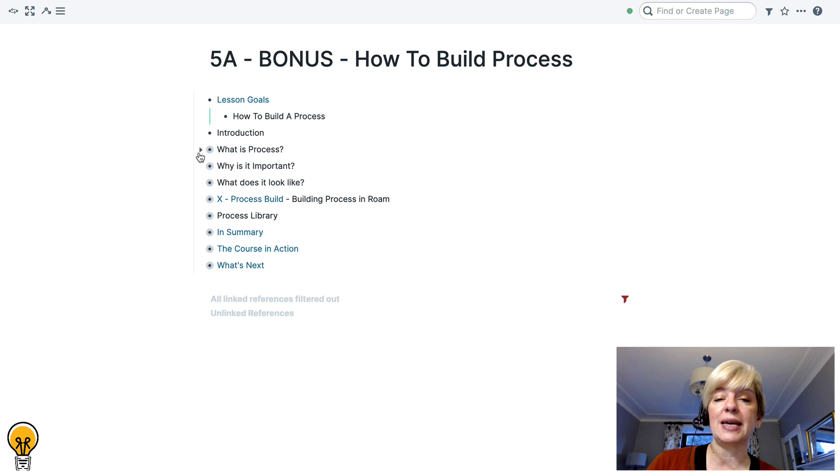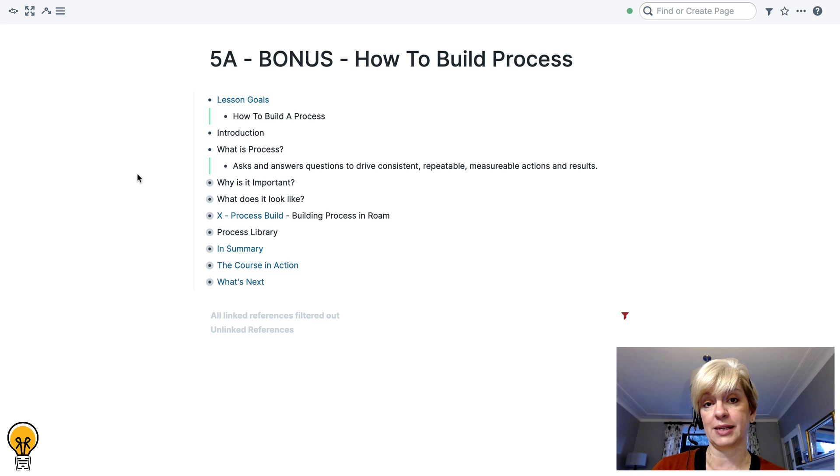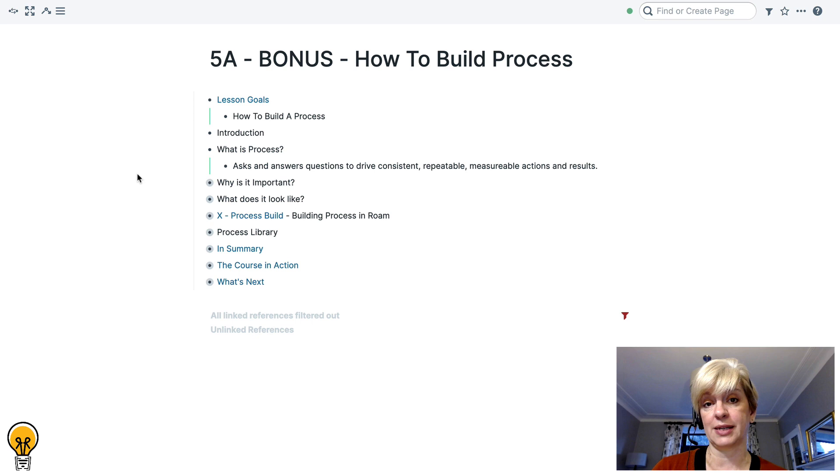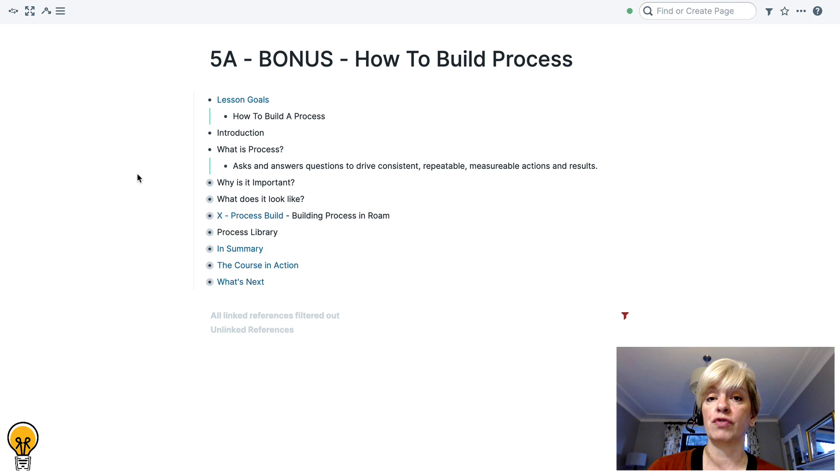So the first question we want to ask exactly is what is a process? So in my words, this is what I have defined a process as. A process asks and answers questions to drive consistent, repeatable, measurable actions and results. So that all sounds great. But why is that important?